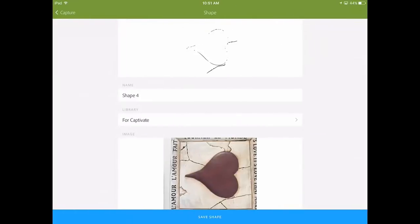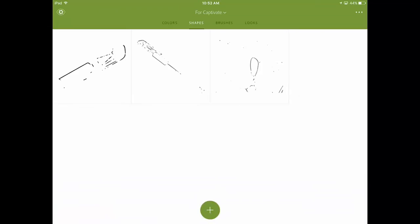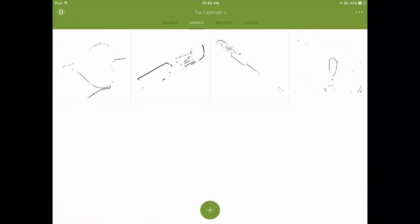The great part about that now is I can save that shape and use it in the rest of my Adobe projects. You can further edit this in Illustrator and refine that shape so it's a little bit stronger contrast. I'll go ahead and save that shape to my poor contrast library.